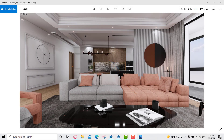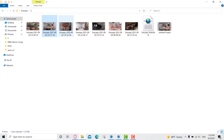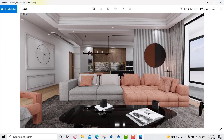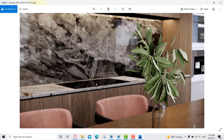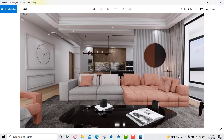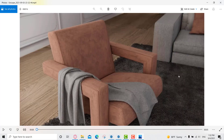Hello guys, so in today's video I will go through all these renderings that I made — a sitting area with the kitchen and dining area. I will go through all these renders and show you the settings that I used to get this result.